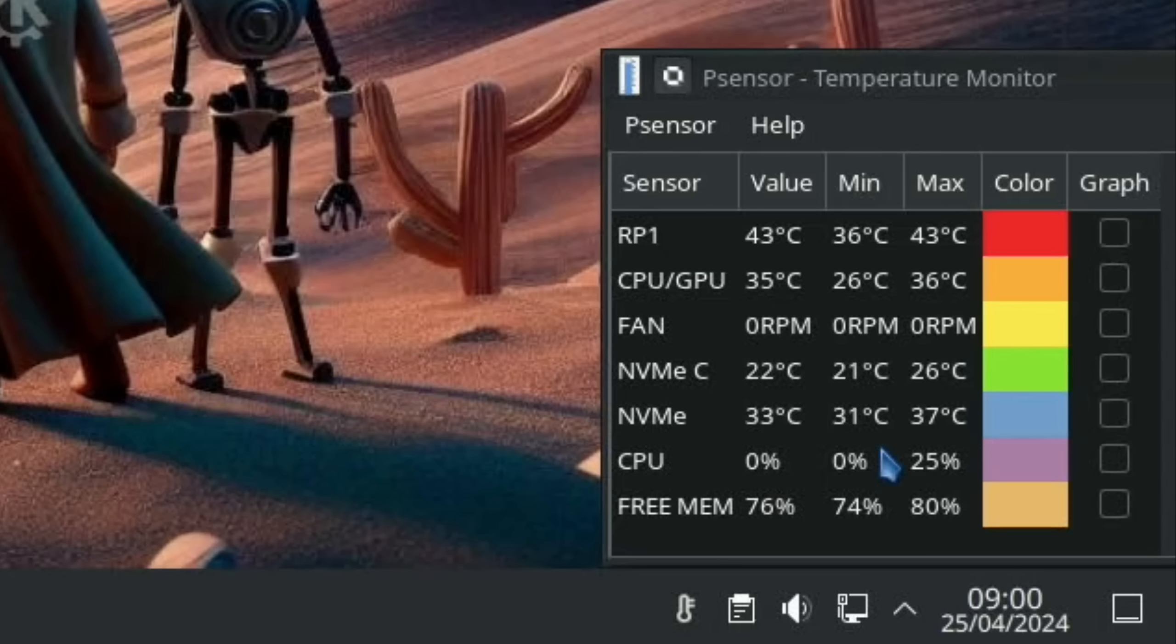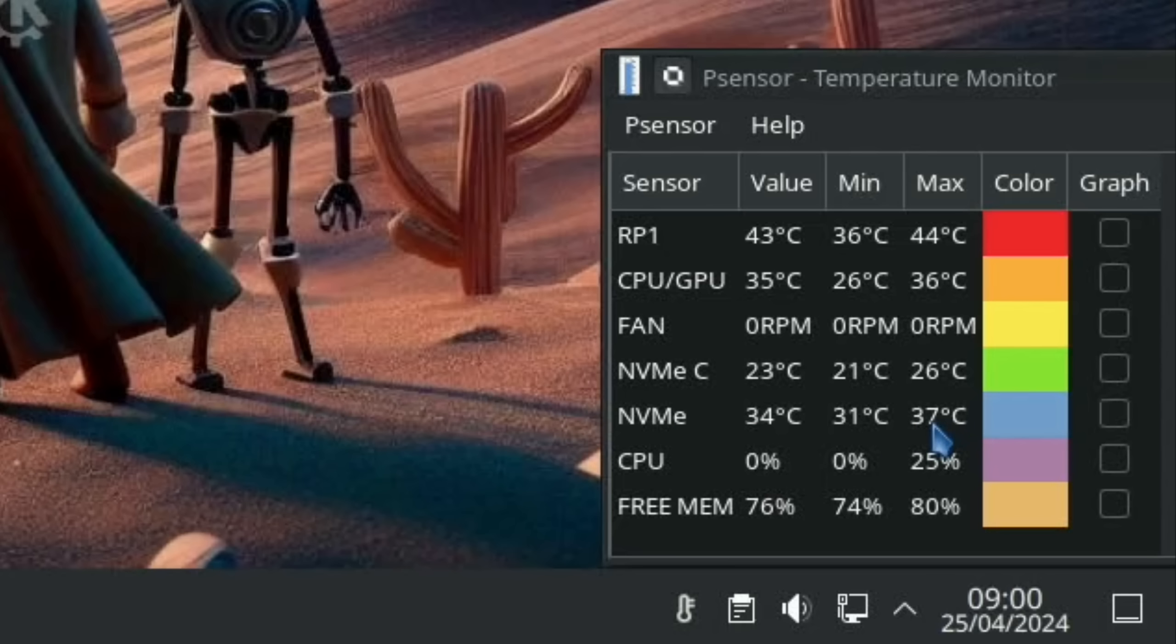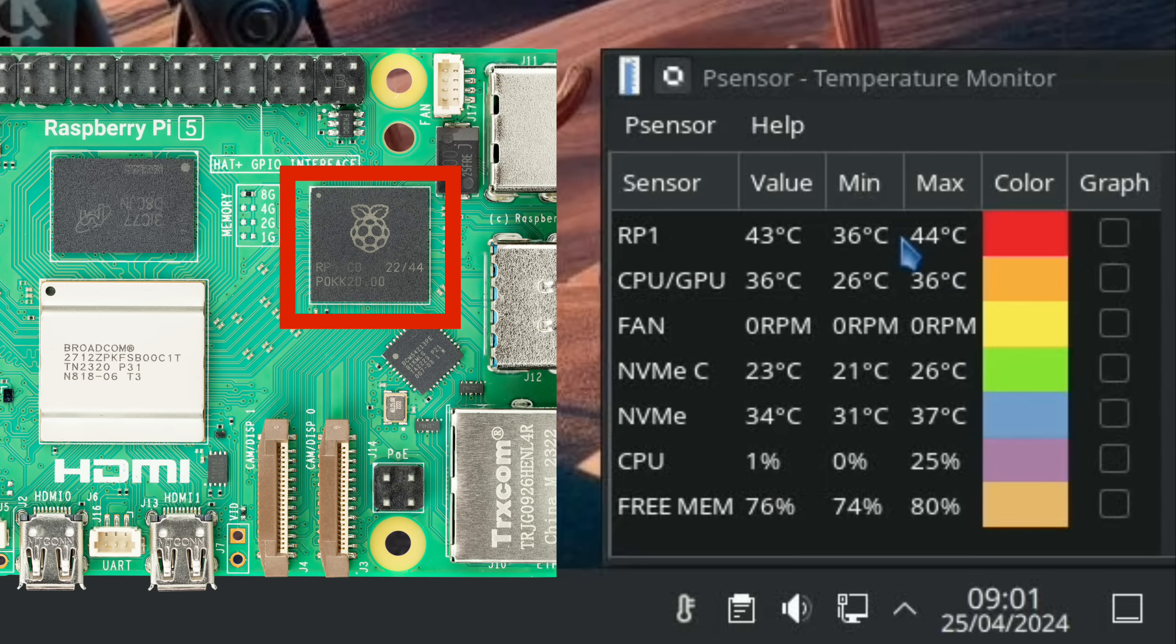You can see from the sensor here that sensor one is the one that gets the hottest, so I think this is probably on the board and this is the actual NVMe temperature. The NVMe is the second hottest part of this board at the moment. The top one is the RP1 chip.